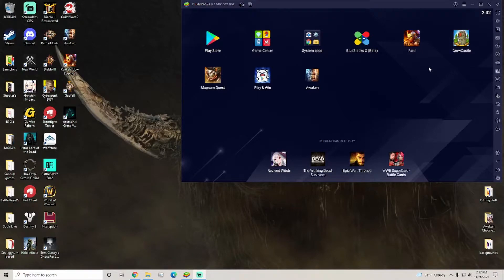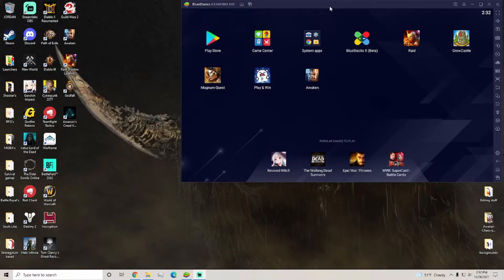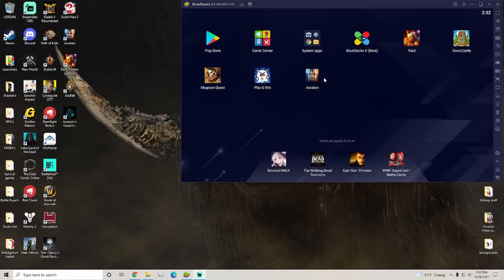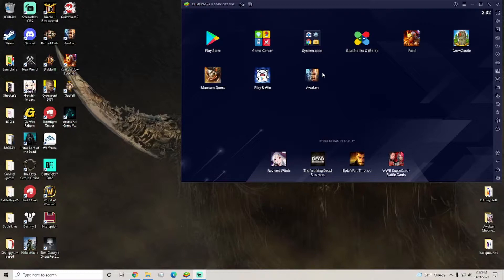How are you guys doing today? Welcome back to another video. Today we're going to be doing a pretty quick, simple video. Awaken Chaos Era, another gacha game similar to Raid, has come out and I am really enjoying it. We're going to be doing some videos on it in the near future.